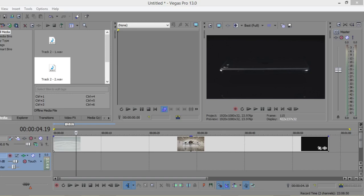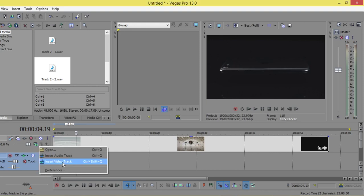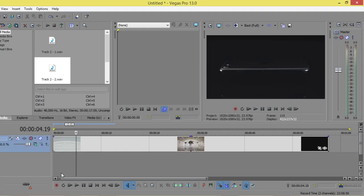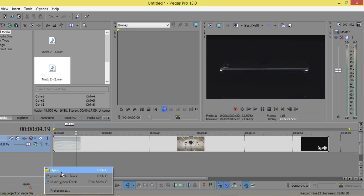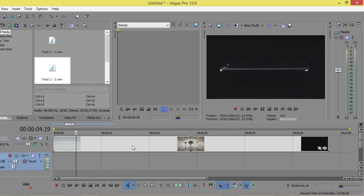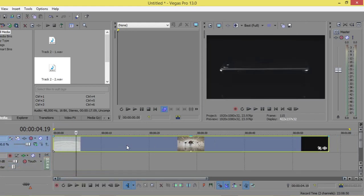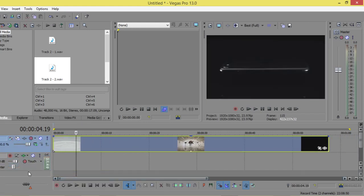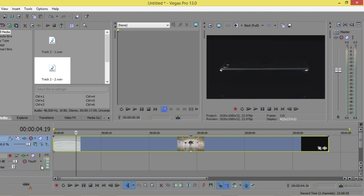So how we can record a voiceover inside Vegas on any video. Just click arm for record. If you haven't any track, let's delete this track. First, I will insert an audio track. This video is plain without any audio, so I will click arm for record to record inside this track.